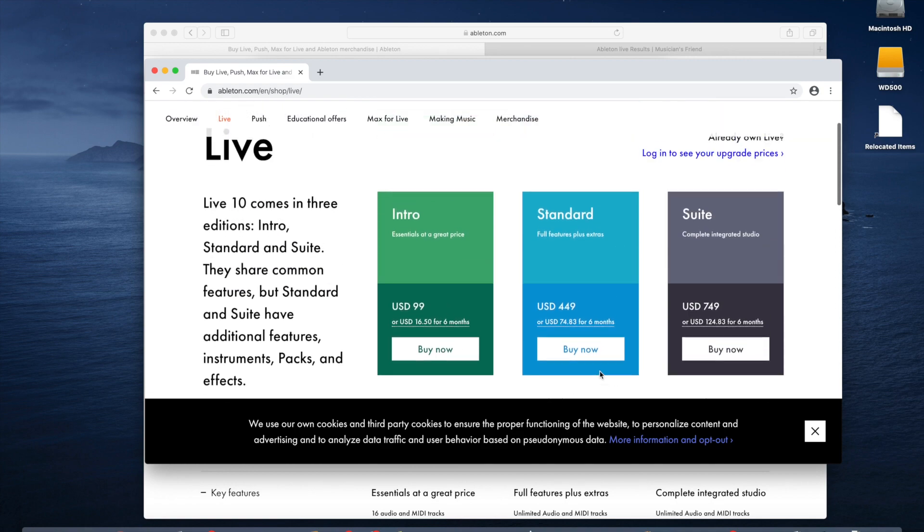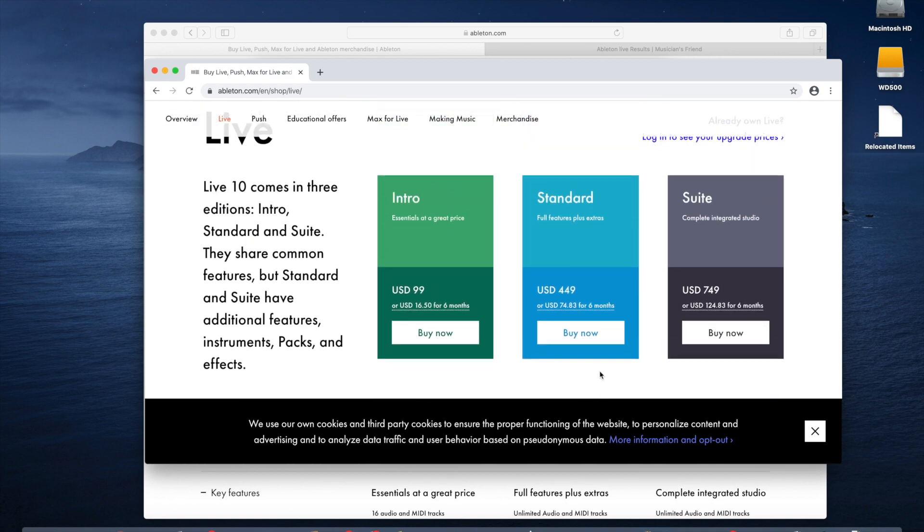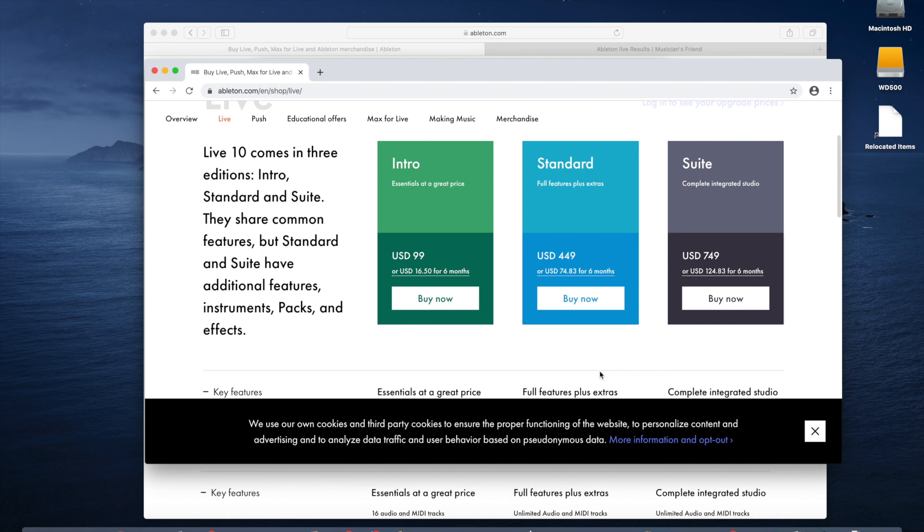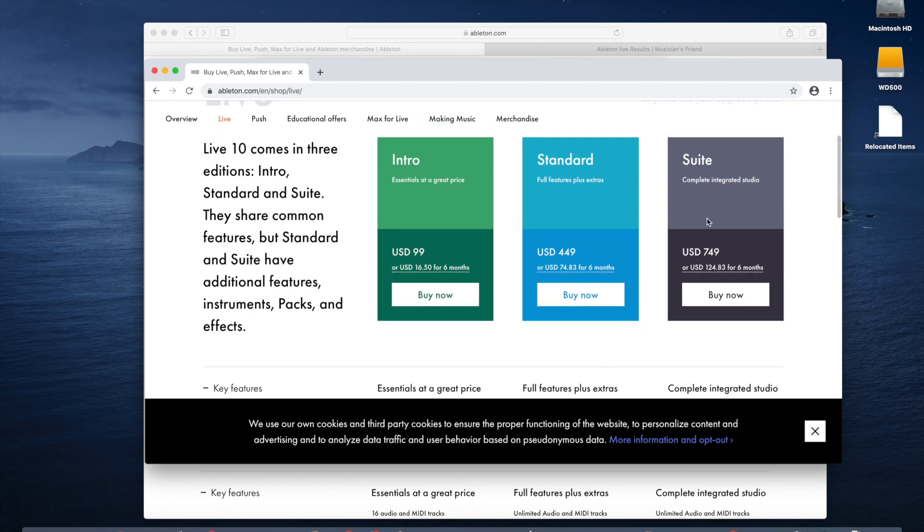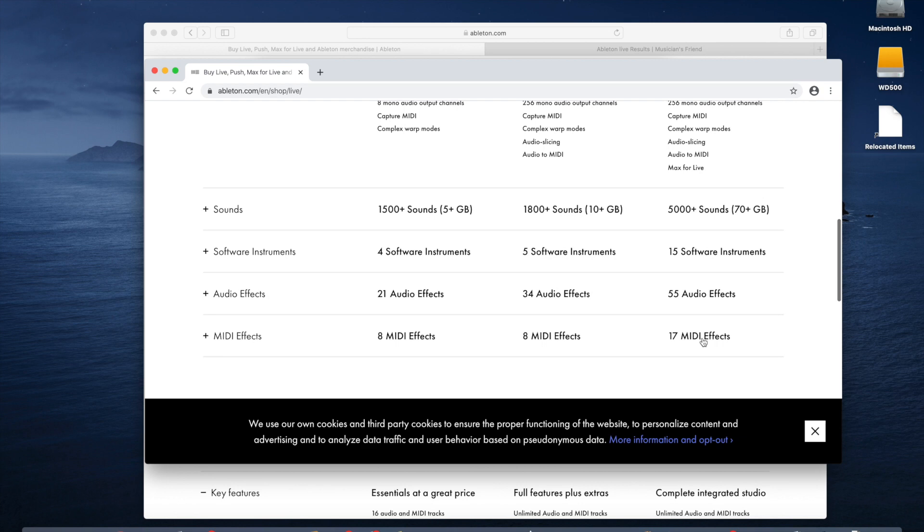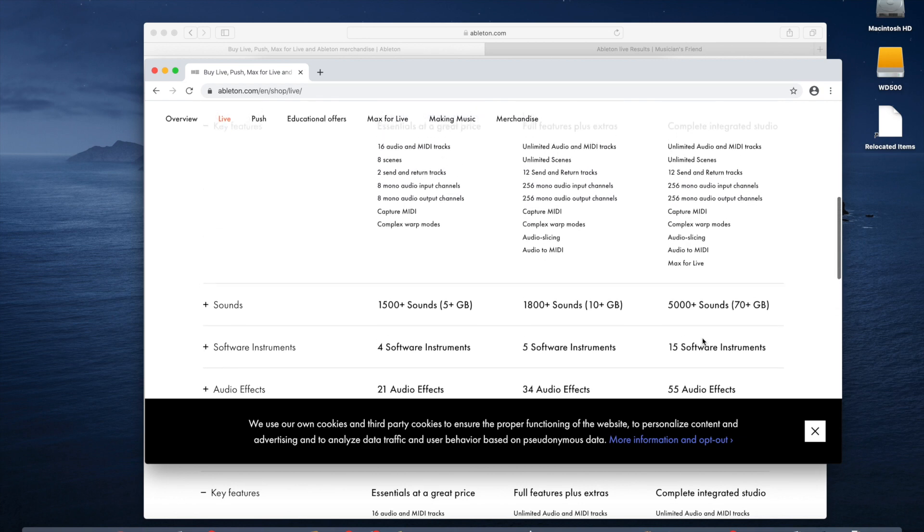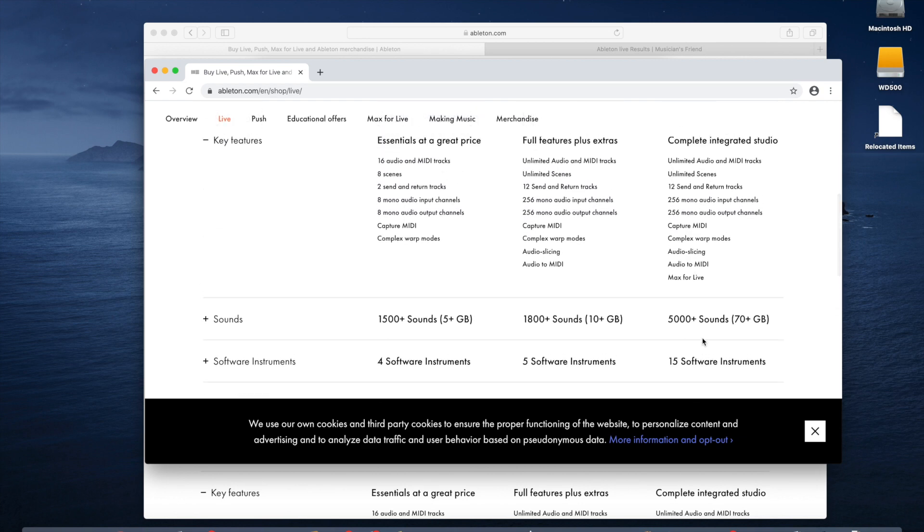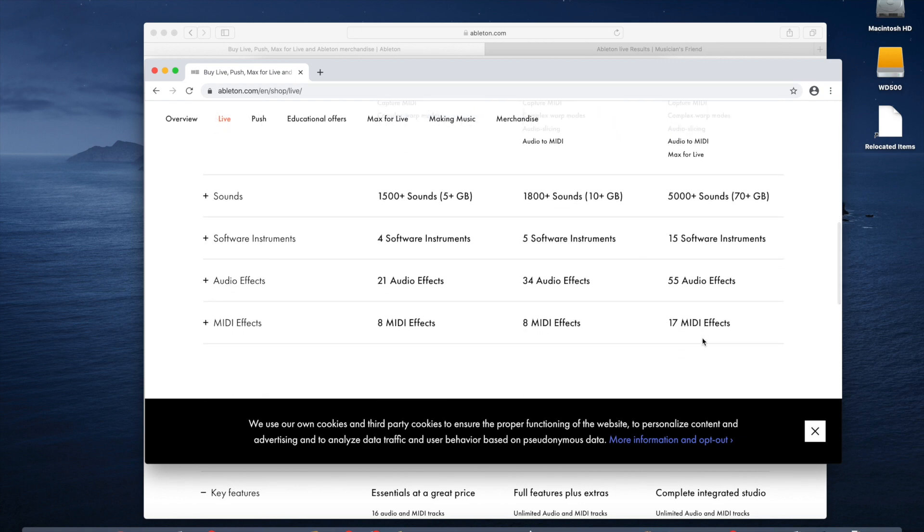If you want to go with the full suite, that's a lot of money, so we're not actually going out and buying the full suite yet. We're going to use a number of different software applications and figure out which ones we really are getting the most out of and enjoying the most. So we may at some point jump to the suite, but we don't have that yet. There's another thing to look at besides the actual tracks, and that is how many software instruments, going from 4 to 5 to 15, or audio effects going from 21 to 34 to 55.